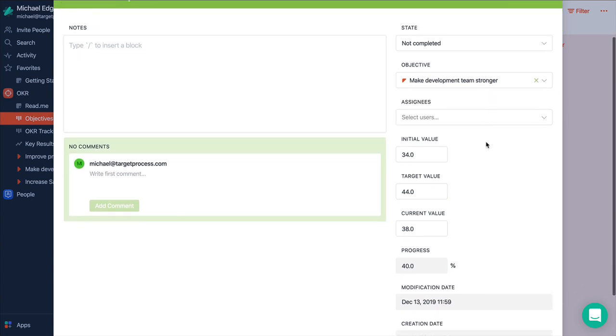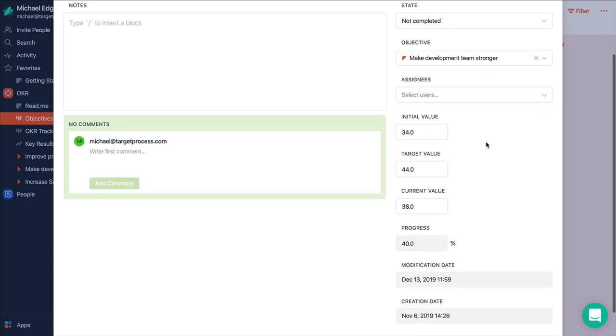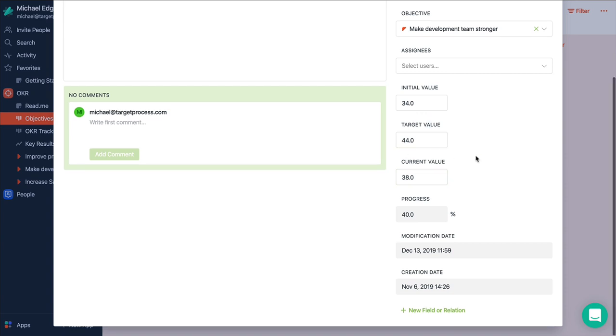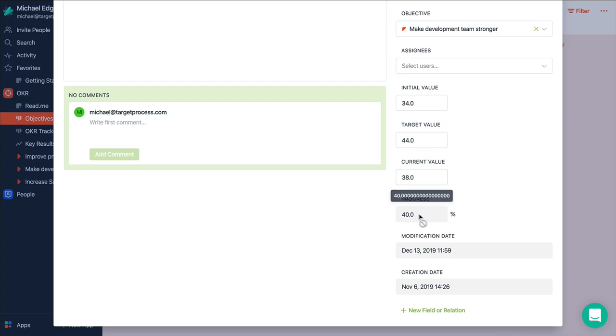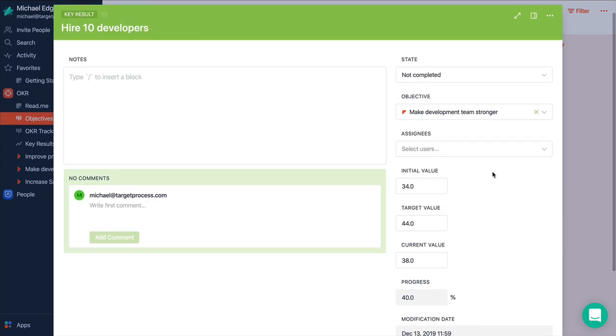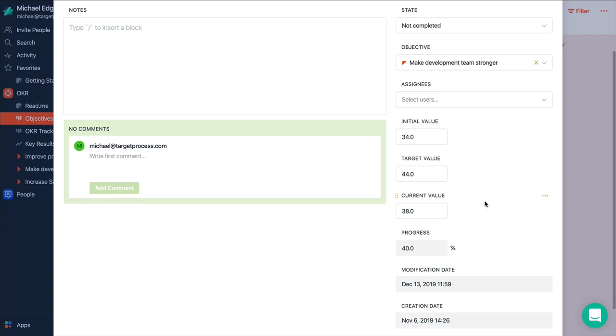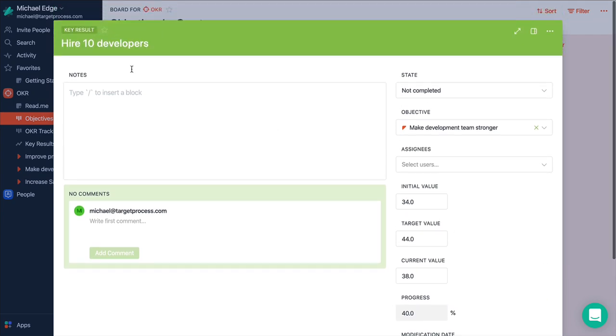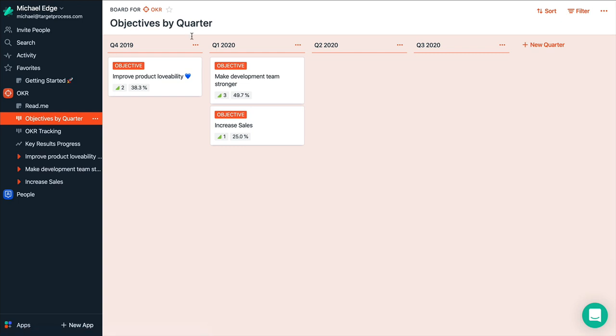So most likely we started from let's say 34 developers. Now we want to add 10 more so we will have 44. And our current value is 38. So our progress is 40% right now. And that's how we can measure progress for your key results. They should be measurable.